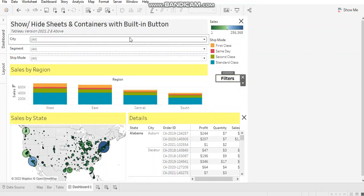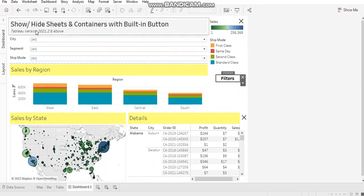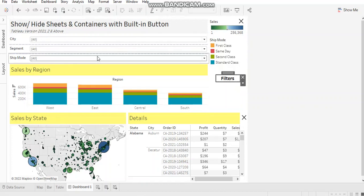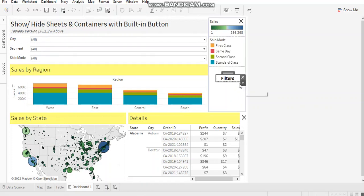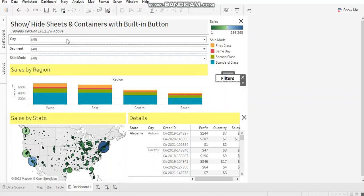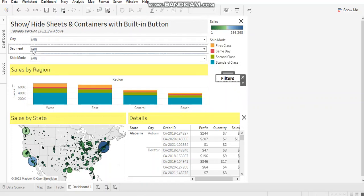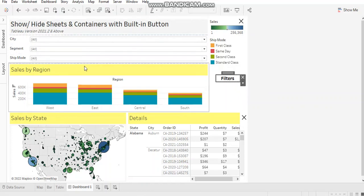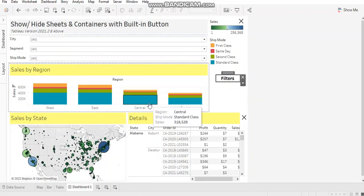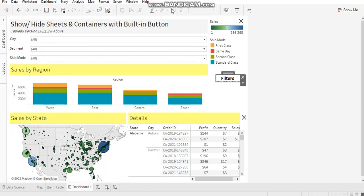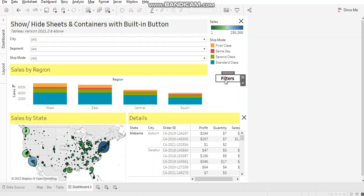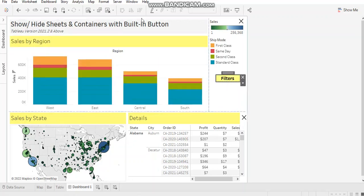I have opened my filters pane over here. So as you can see, these three filters were hidden because there was a space constraint on my dashboard. When I press Alt and click on this button, the filter pane gets hidden.